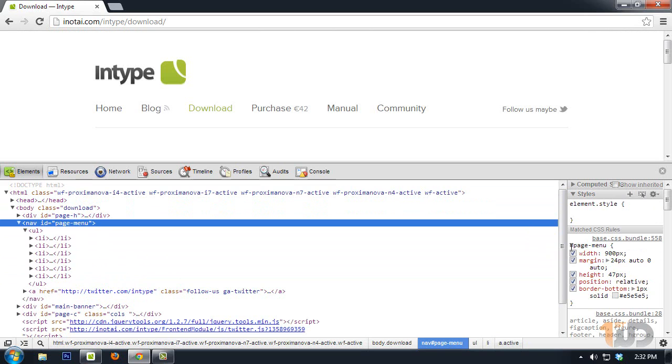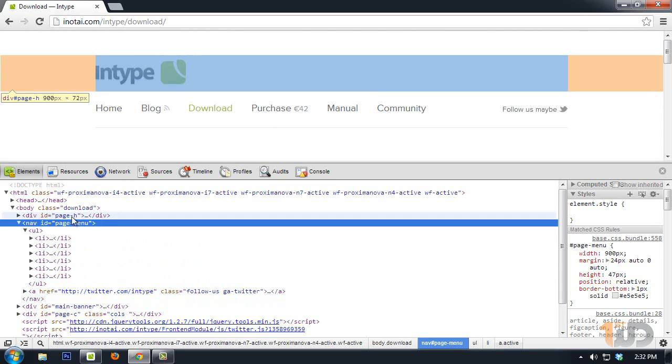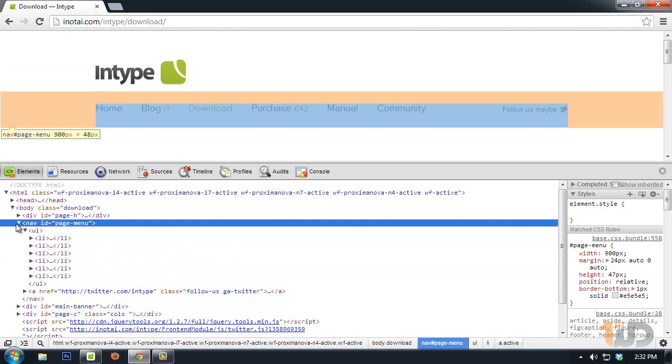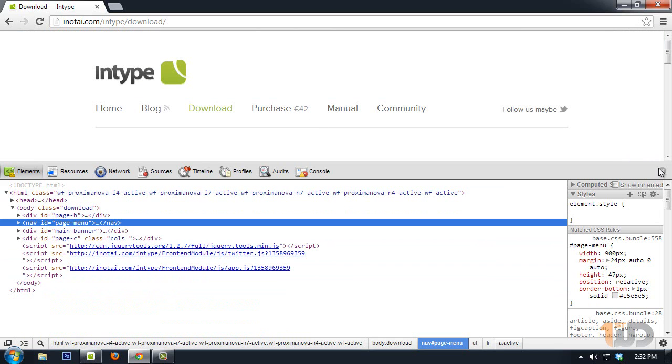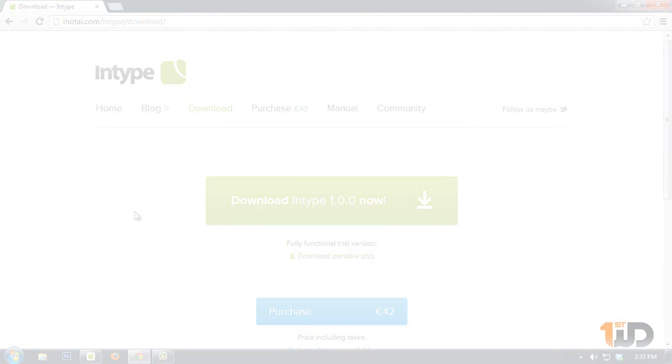So that's basically it for this video. In the next video we'll be learning about the basic tags of HTML and how we're going to style it in CSS. I'll catch you guys on the next video.